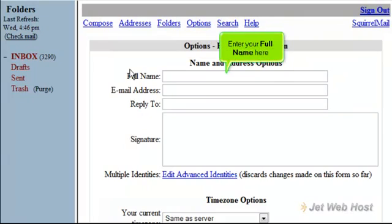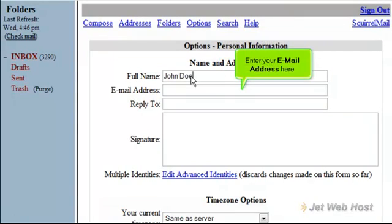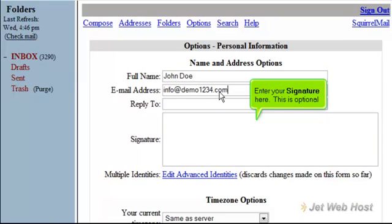Enter your full name here. Enter your email address here. Enter your signature here. This is optional.